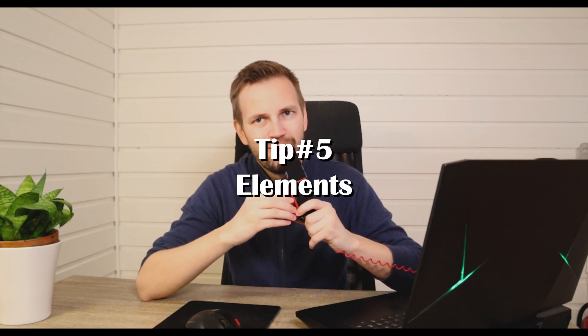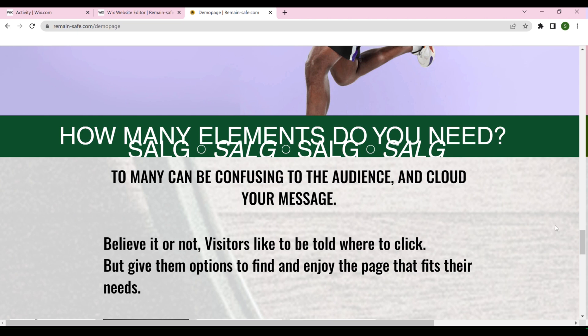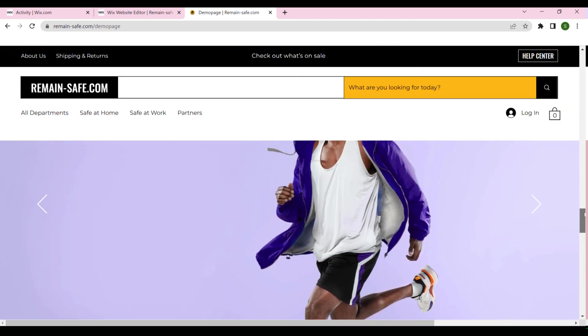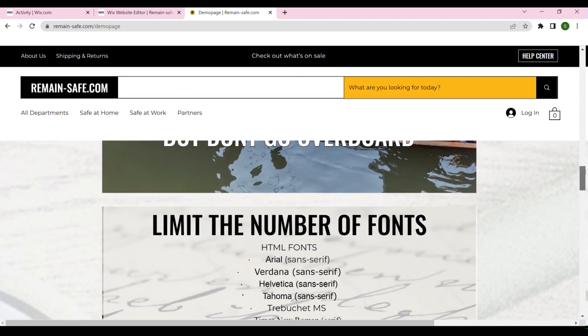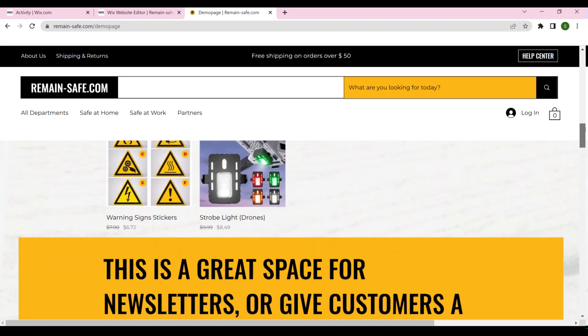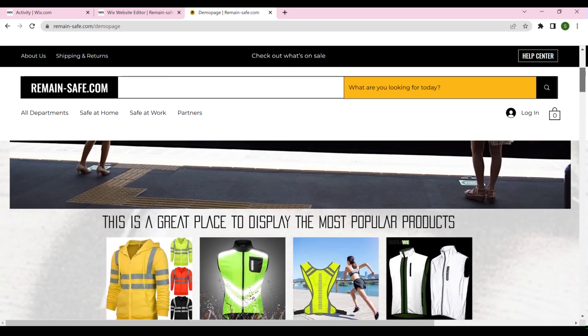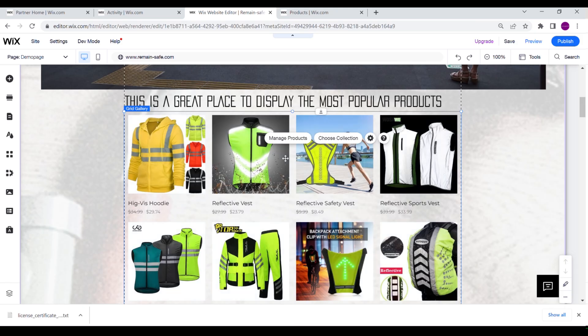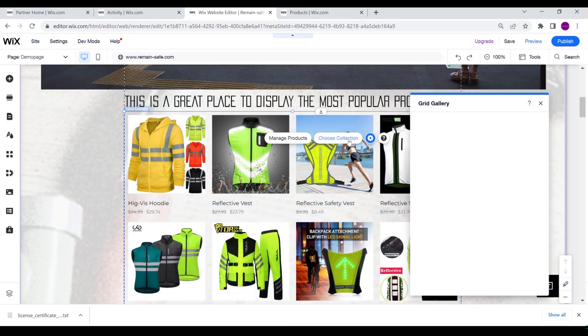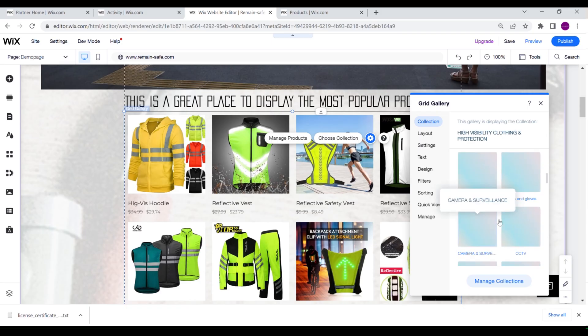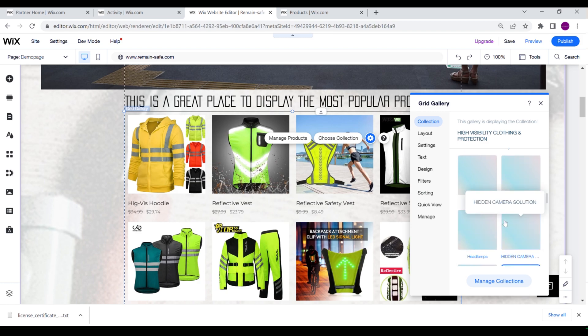Do you need all the elements on your website? Having too many elements can really slow down your website and confuse customers. Customers like to know where to click, but remember to give them a few choices, otherwise they won't stay for long. We can also limit the number of products we display. We have two options: we can limit the number of rows, or we can create a collection.